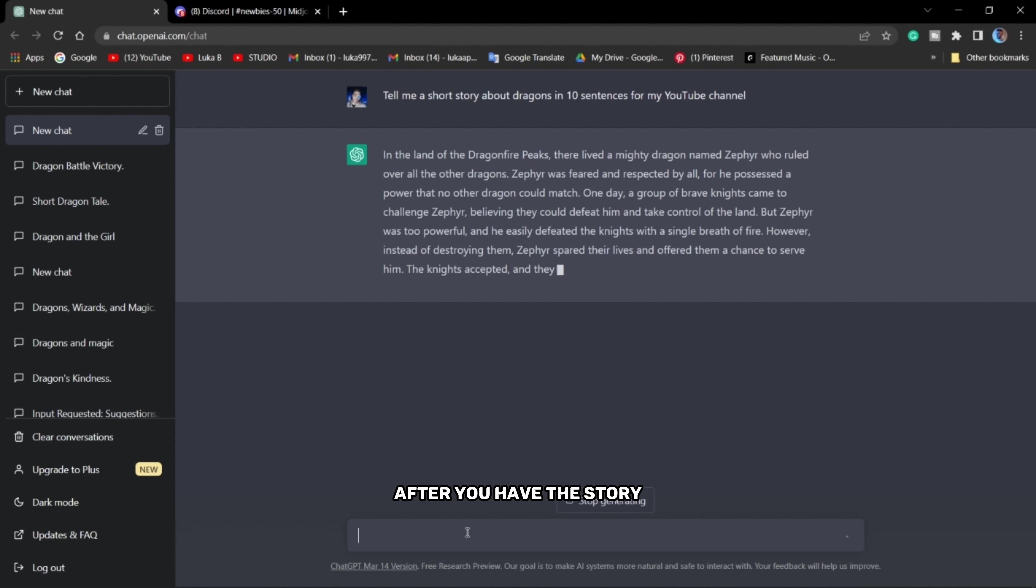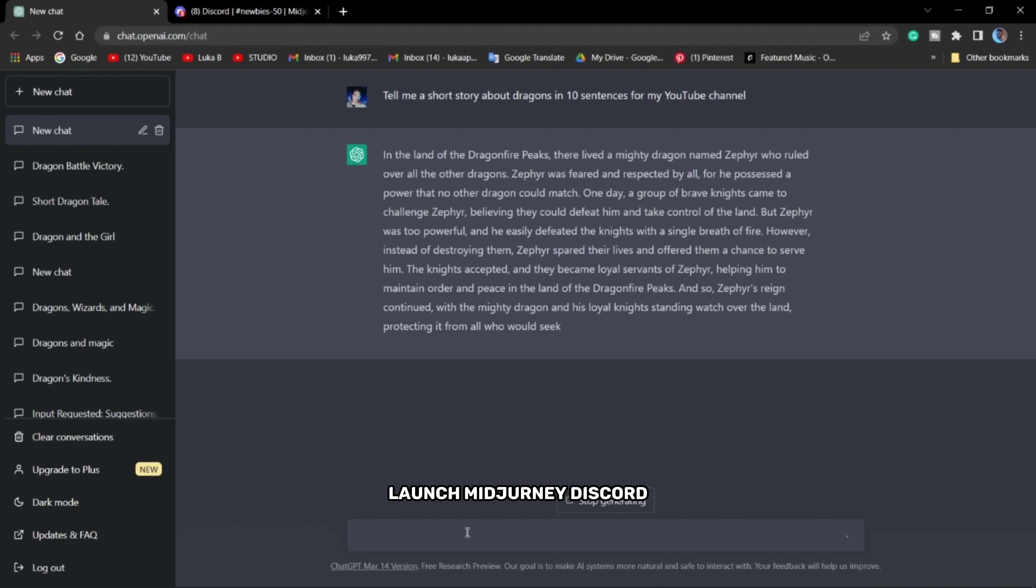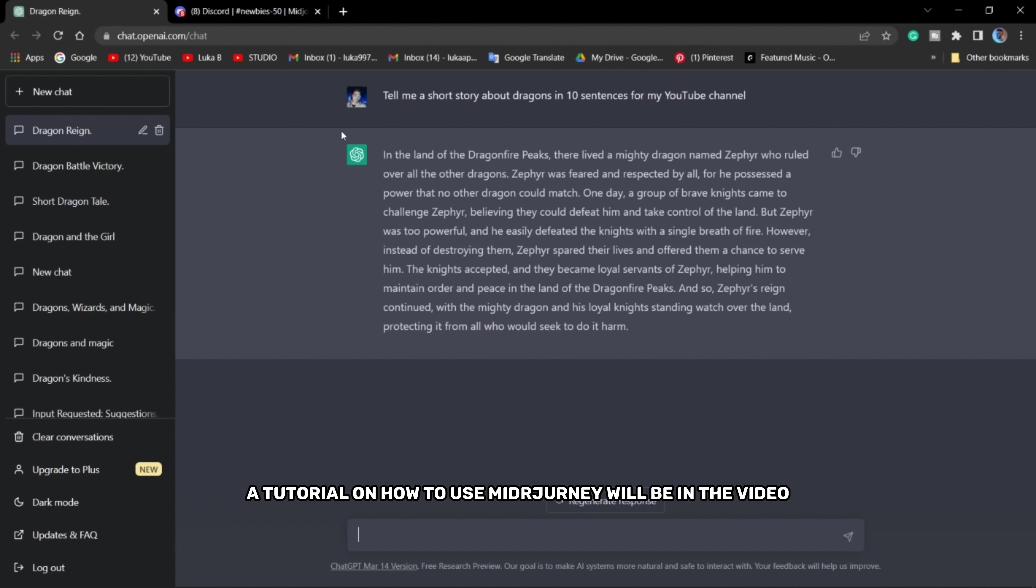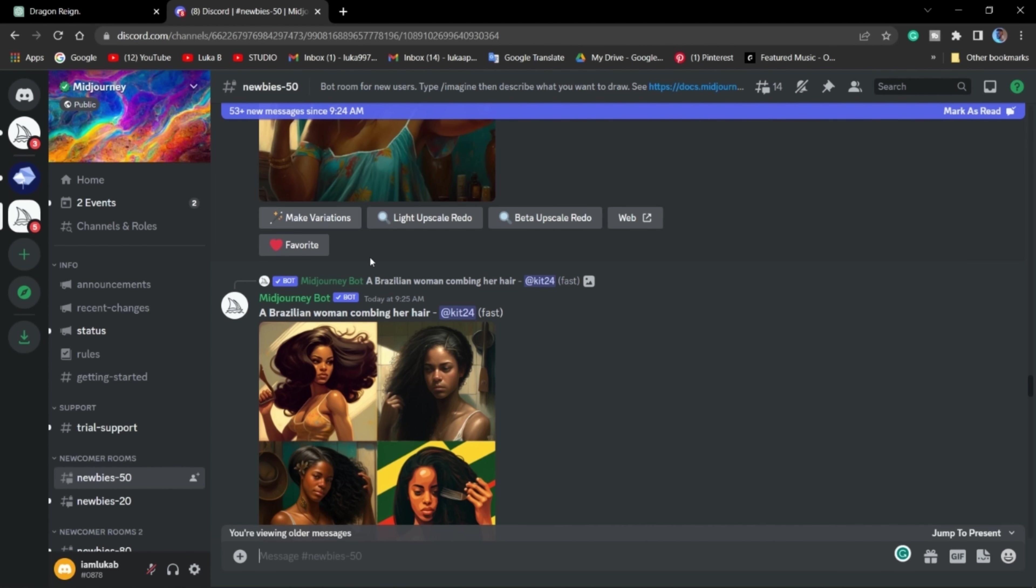After you have the story, launch Midjourney Discord. A tutorial on how to use Midjourney will be in the video description.